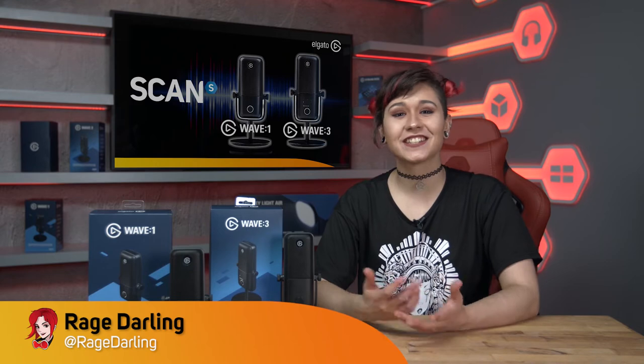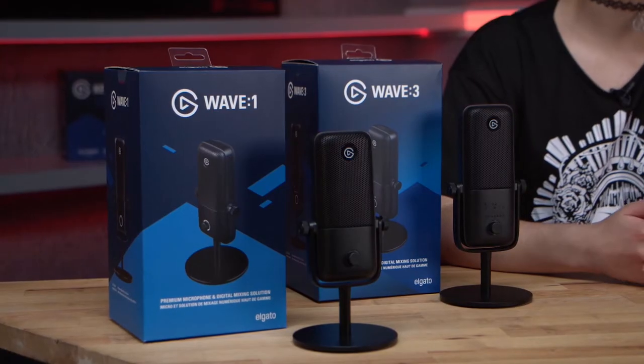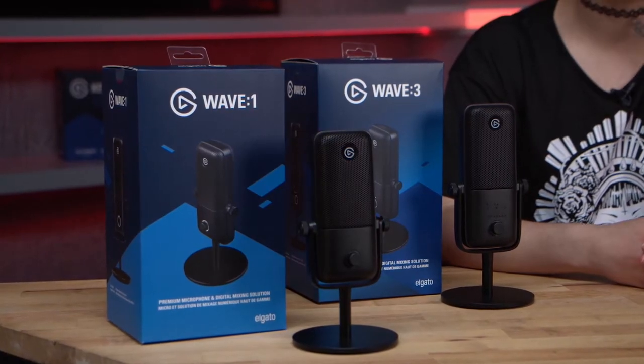Hi, my name is Rage Darling and today we're going to take a look at Elgato's new microphones, the Wave 1 and the Wave 3.